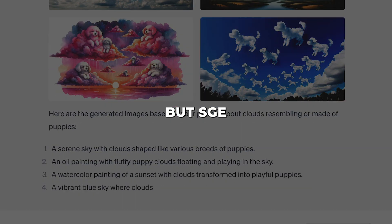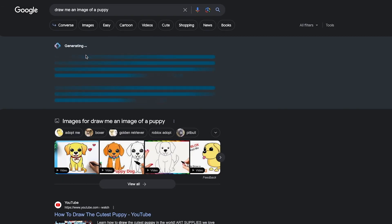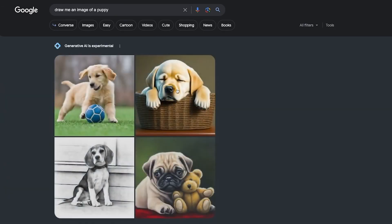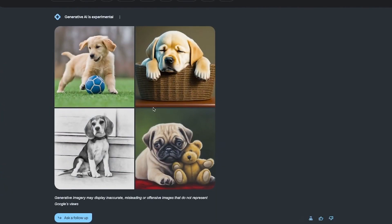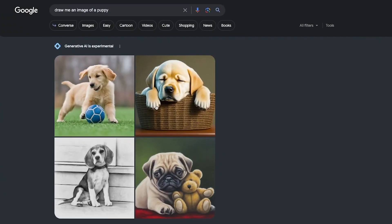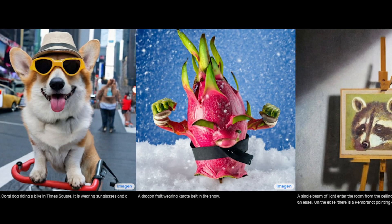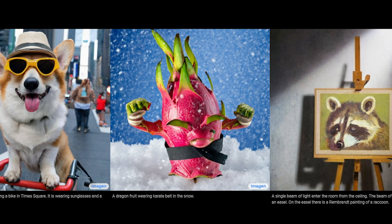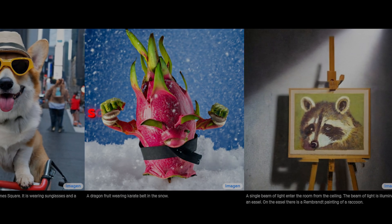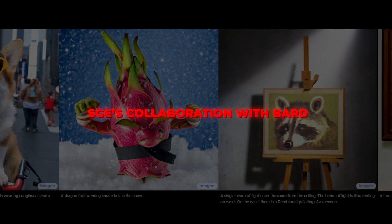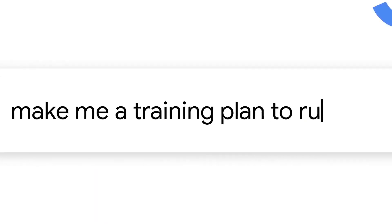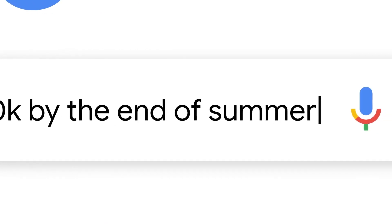But SGE holds some important advantages. First and foremost, its seamless integration into Google Search means no separate website or app is needed. SGE can also leverage Google's experience in search algorithms and data, helping Imogen generate accurate, relevant images. And SGE's collaboration with BARD makes an enticing combo — together, they become an AI assistant for writing and ideation.